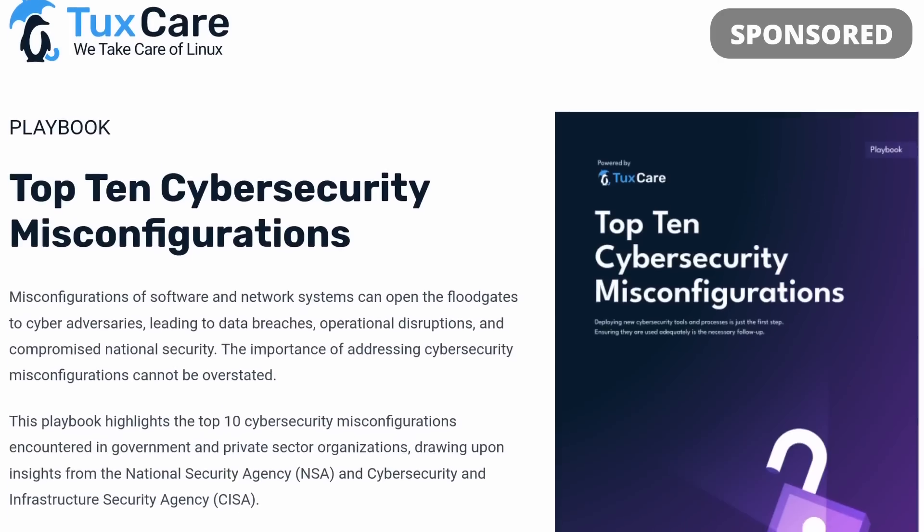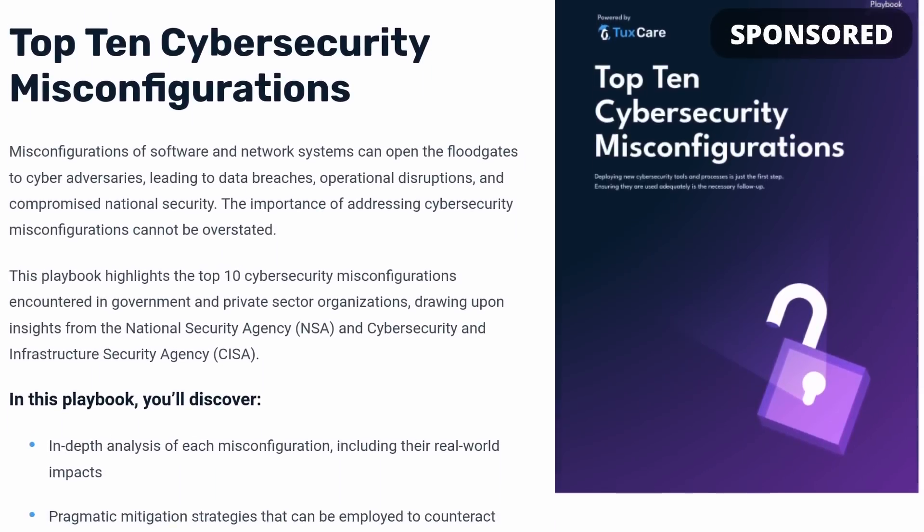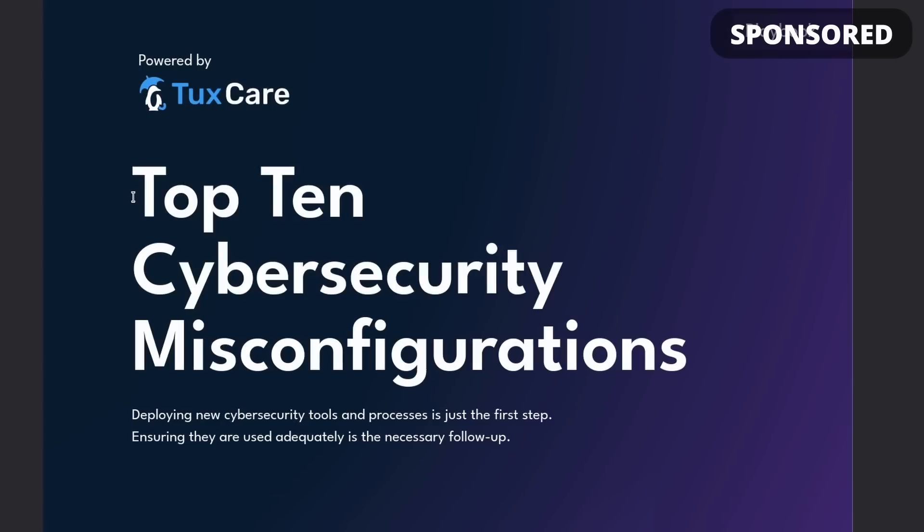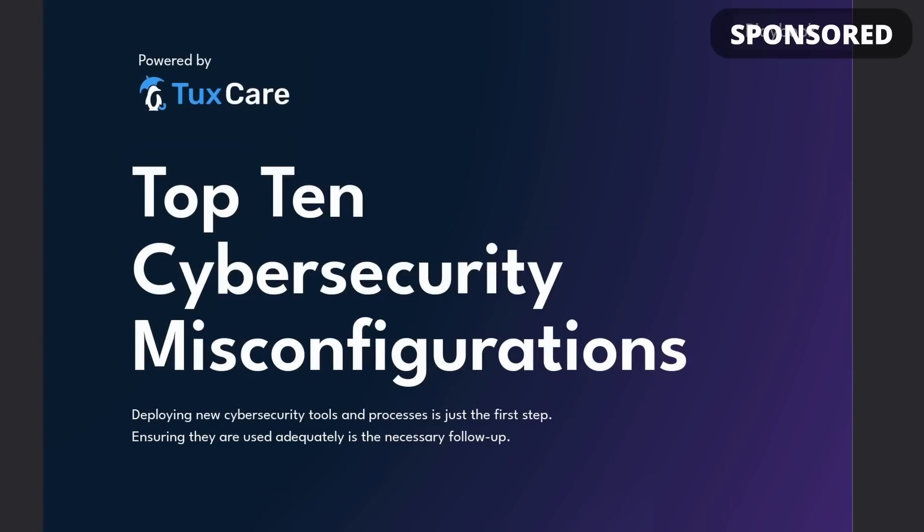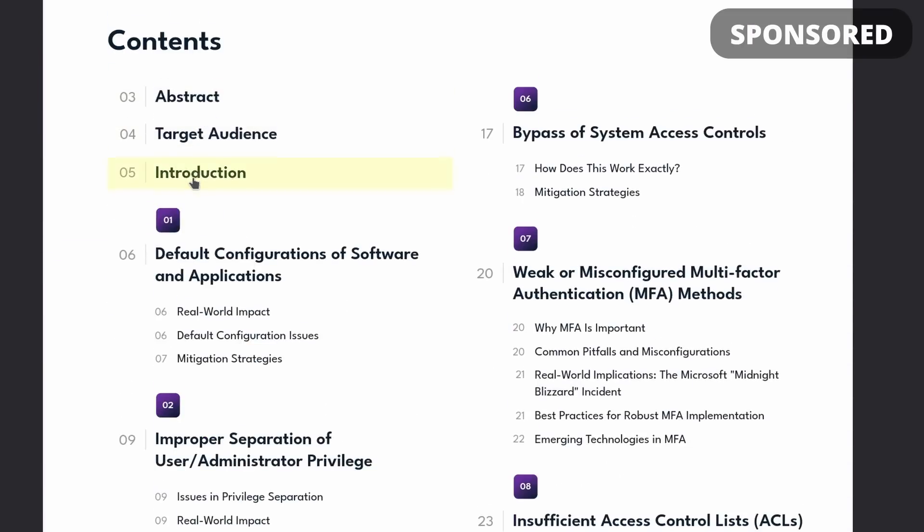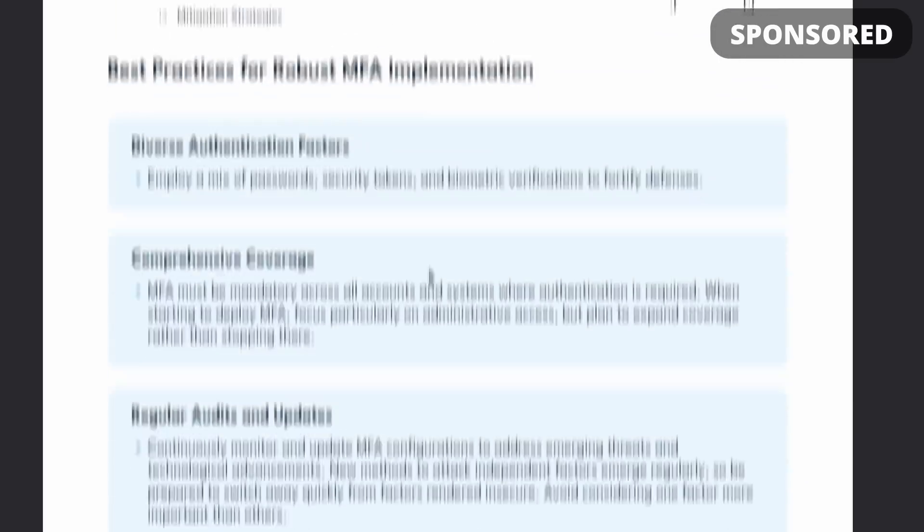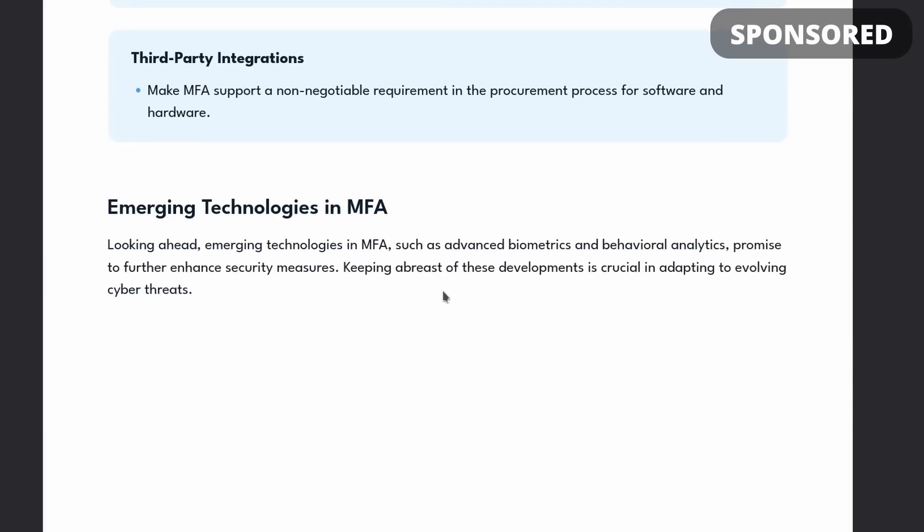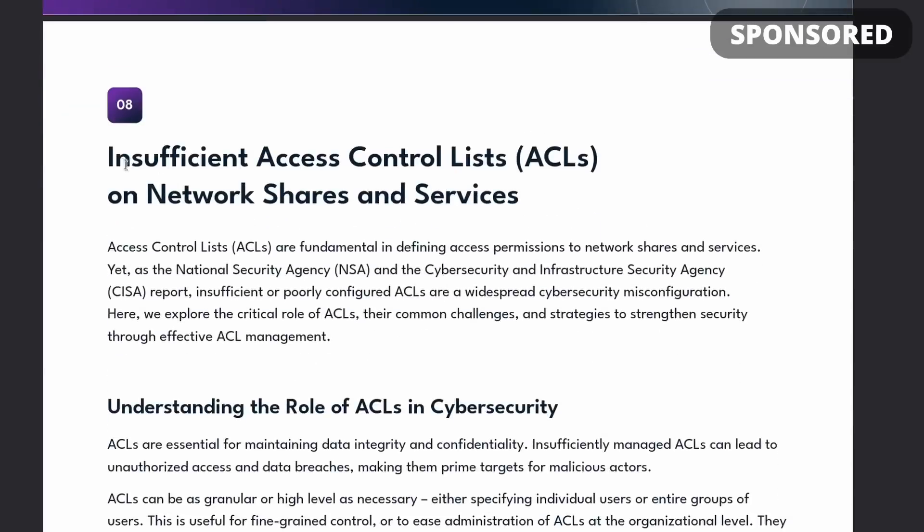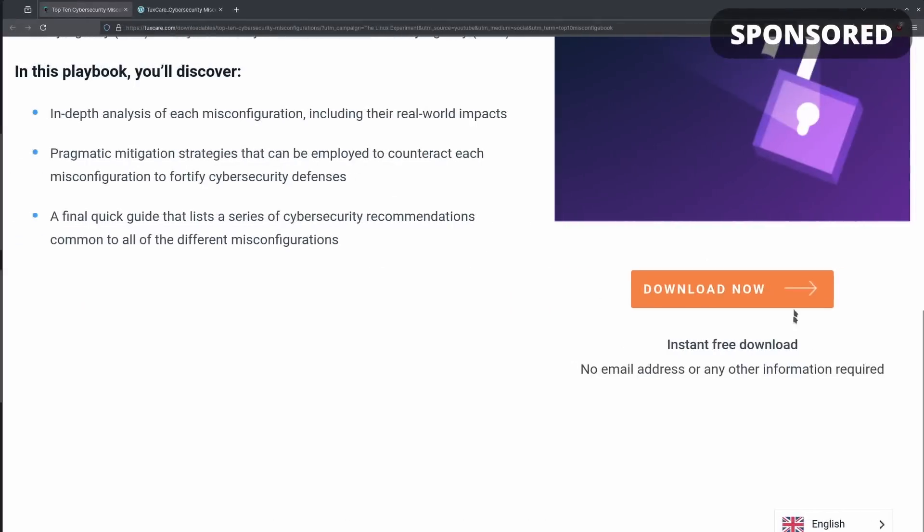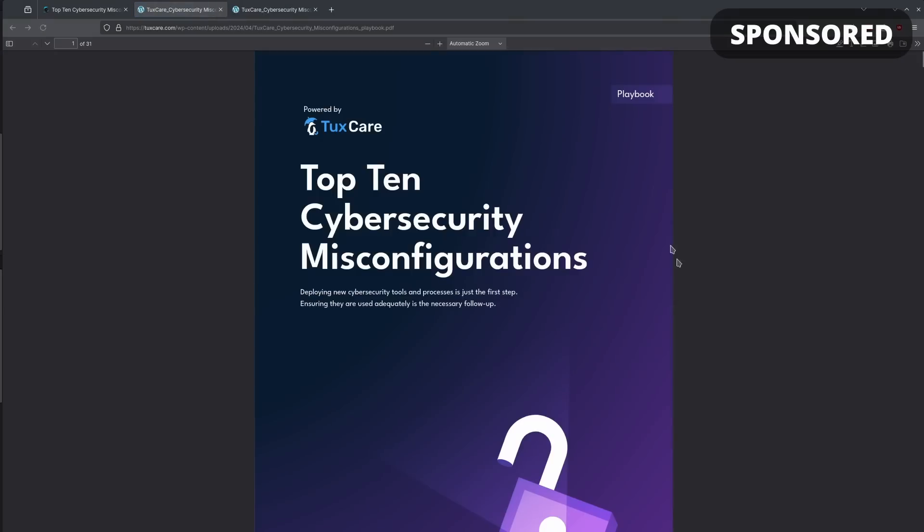This excellent resource will not only list these 10 frequent mistakes that have been gathered using insights from the NSA and the Cybersecurity and Infrastructure Security Agency, but it will also give you an in-depth analysis of each of those misconfigurations with the impacts you can expect from them and how to mitigate those mistakes. The e-book is available for free from the link in the description below, and you don't even have to enter any info to download it. So if you're in charge of the security of your organization or you know the person who is, click the link and start reading.